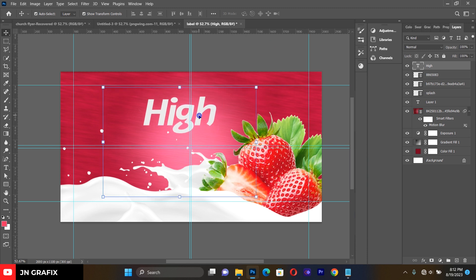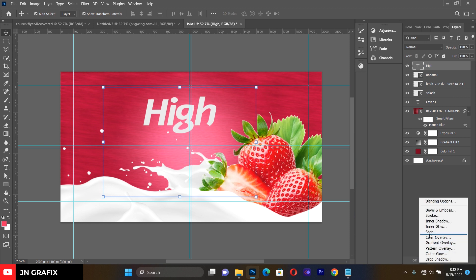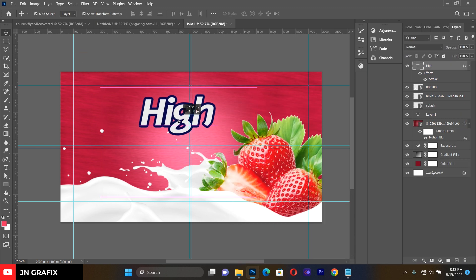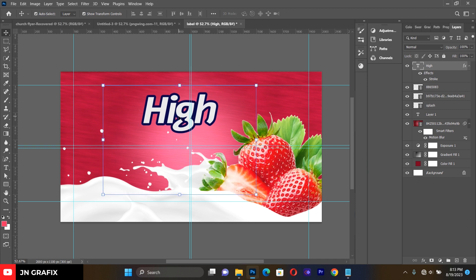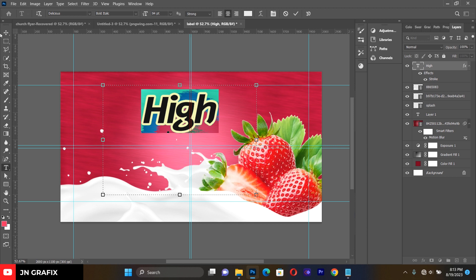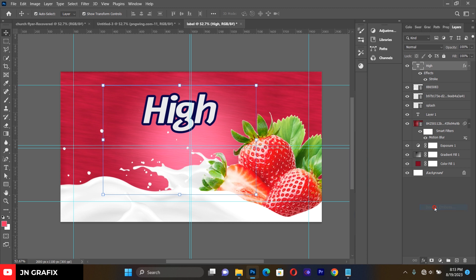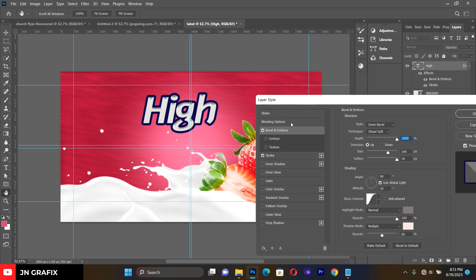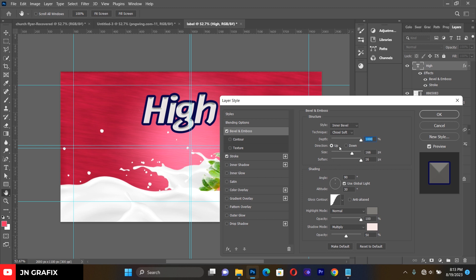Select the text and add some stroke effects. Add a blue stroke with a size of 16. Then add embossment: choose a style of Inner Bevel and set the technique to Chisel Soft.